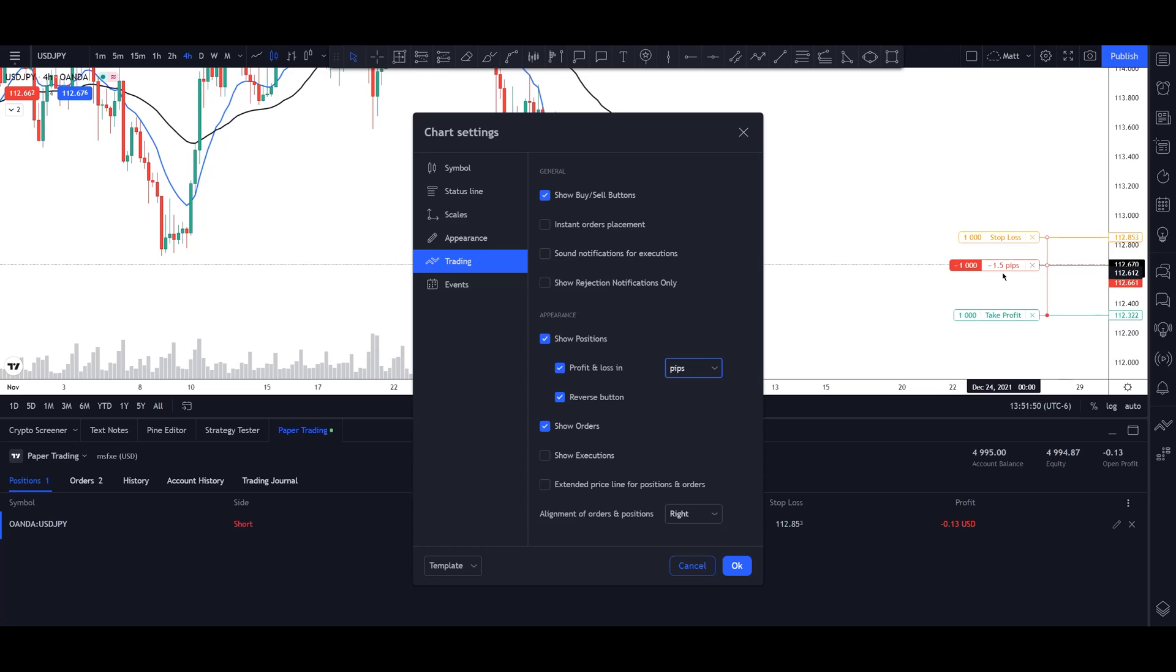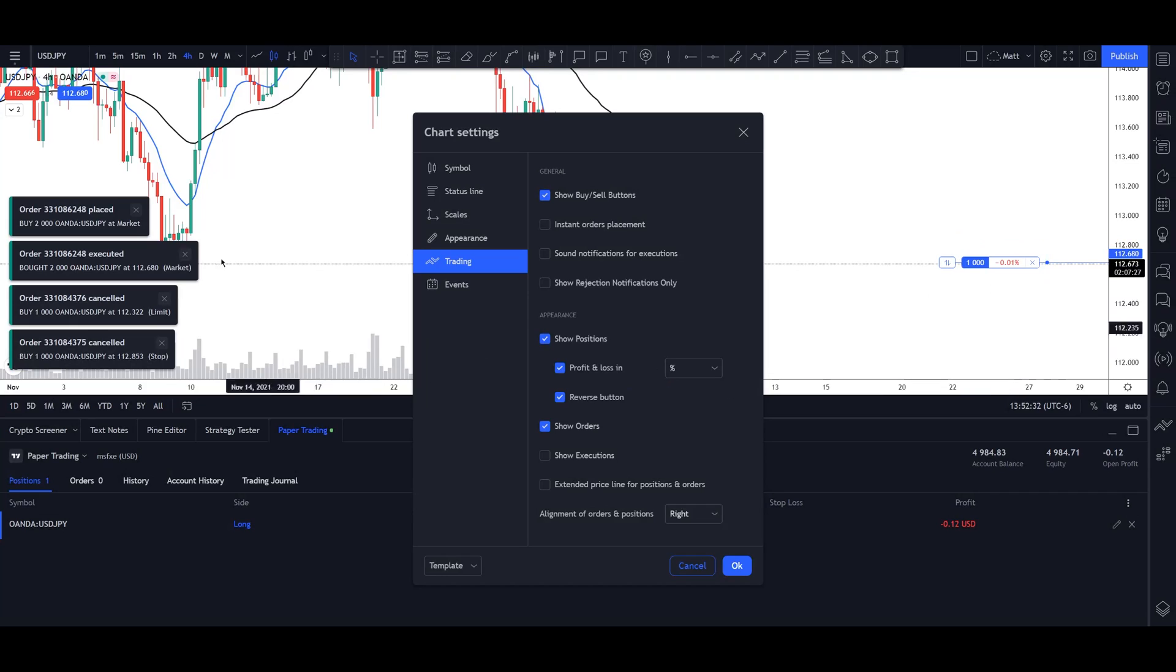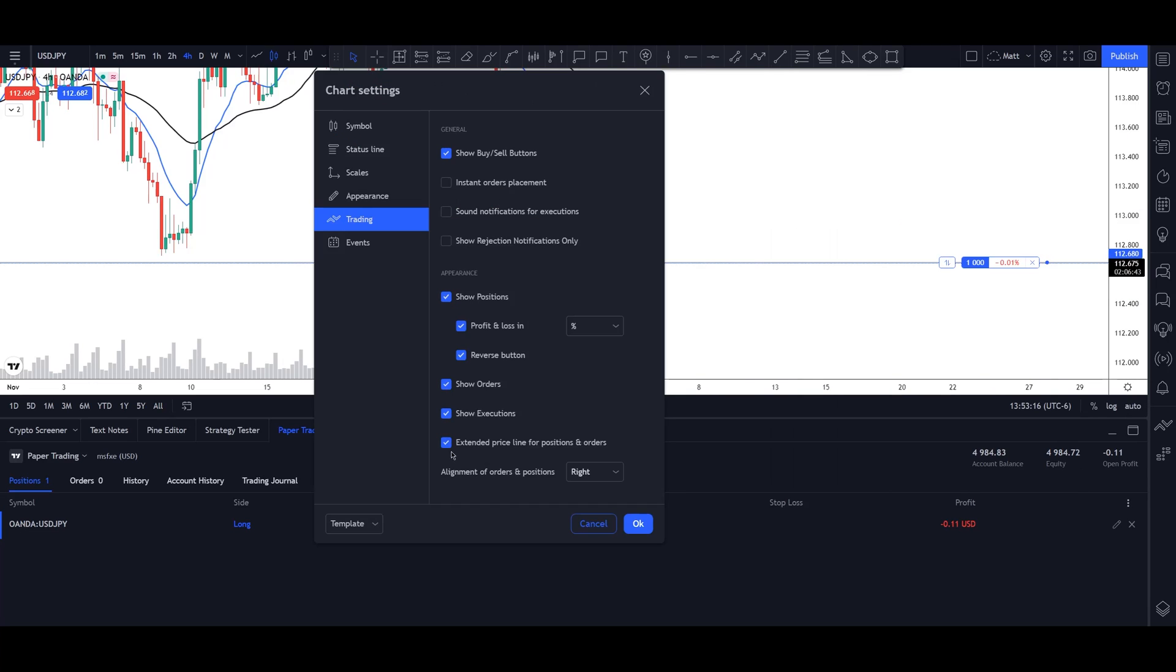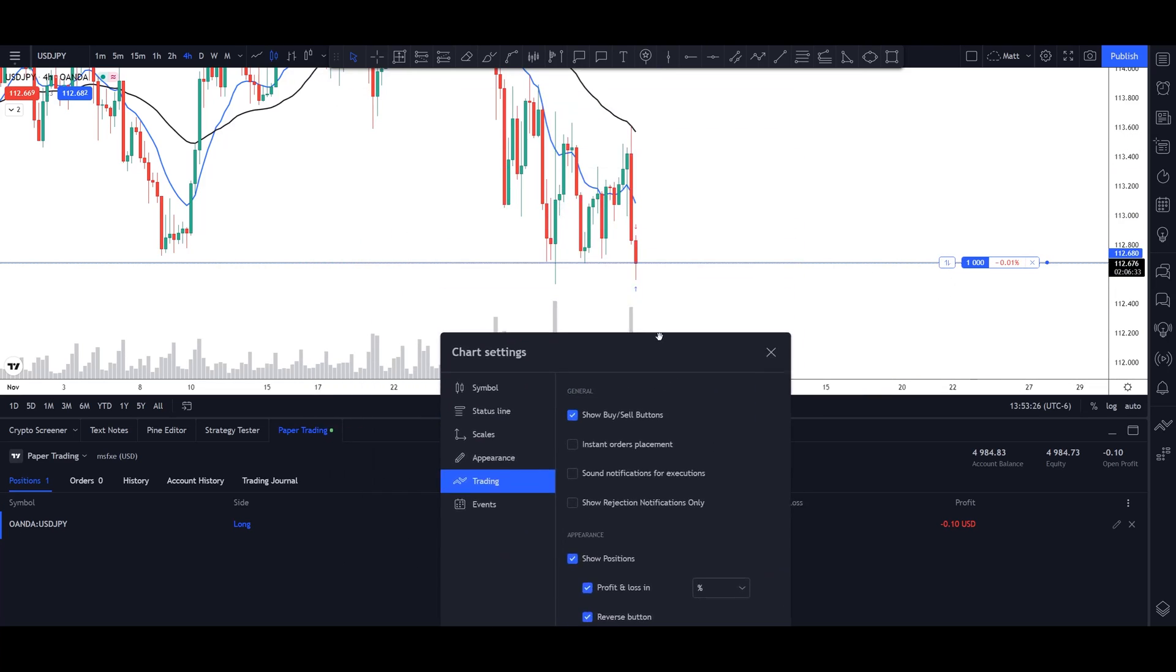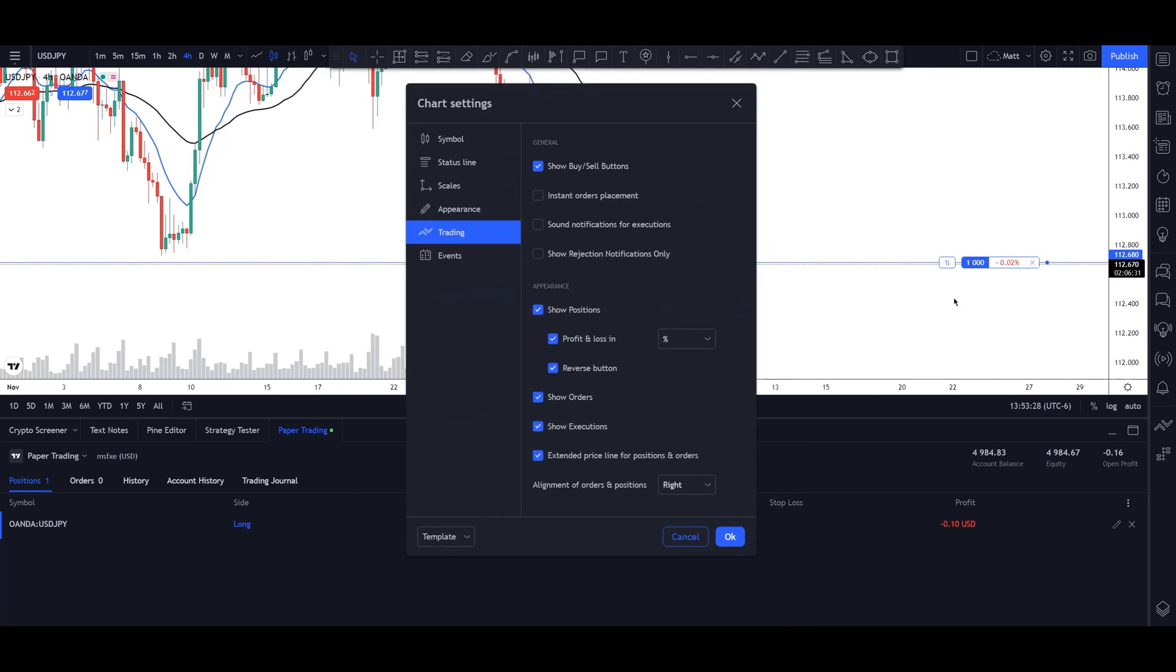And then you have an option to have a reverse button, which I wouldn't really use. And what it does is if I click this reverse button, it'll basically reverse our position. So now if we're selling, it'll flip back into a buy. If we click on show executions, we can decide if we want our trades to be displayed on our charts with these tiny arrows. And then we can click on extended price line for positions and orders. So my stop loss and my take profit are turned off. But this is where you can have this horizontal line that will extend across your chart so you can see these a bit better.